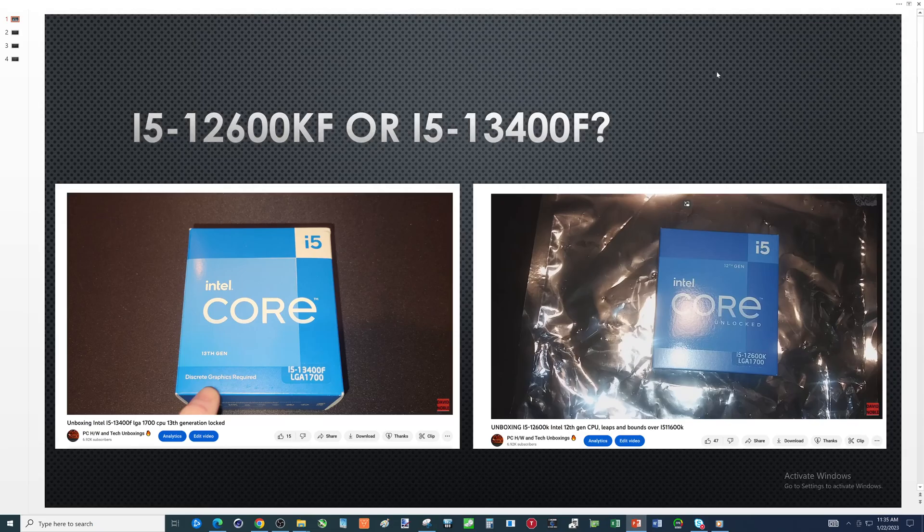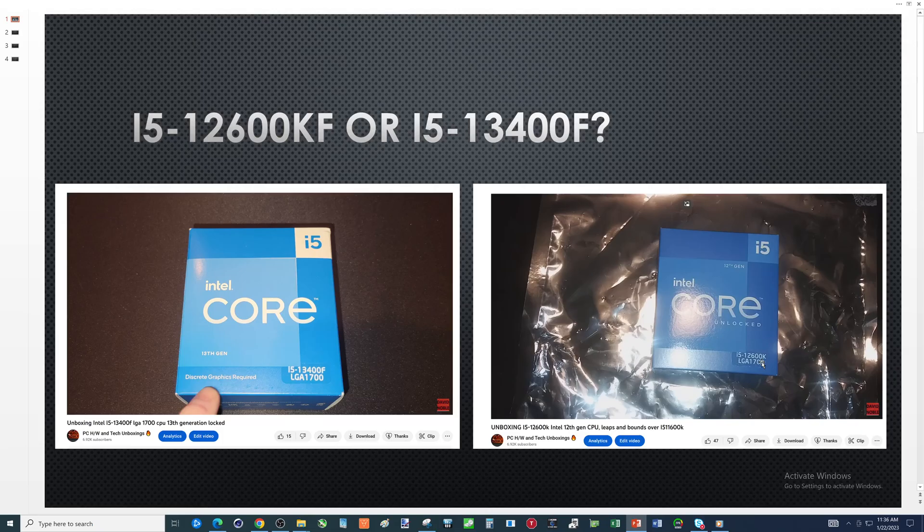I just recently got the i5-13400F and I have the i5-12600K, which is basically the same thing as the KF except it doesn't have integrated graphics. So I feel like I can tell you guys about this a little bit.